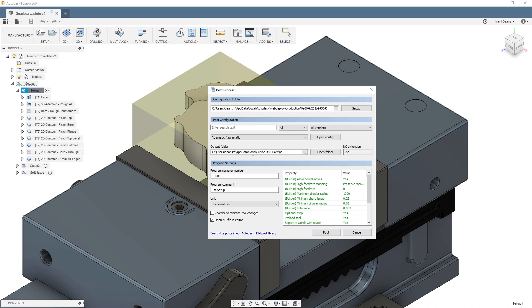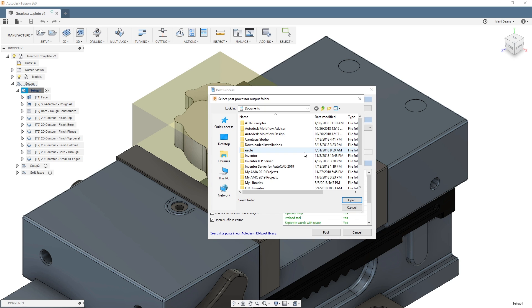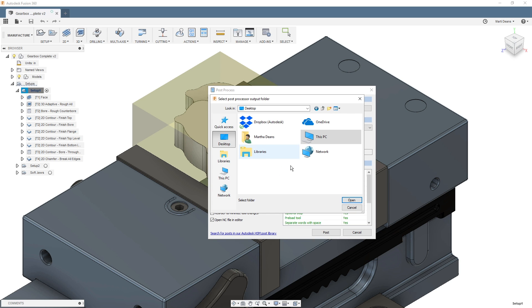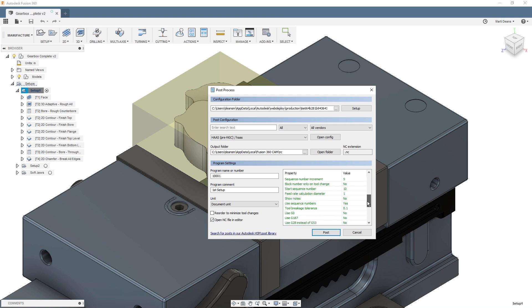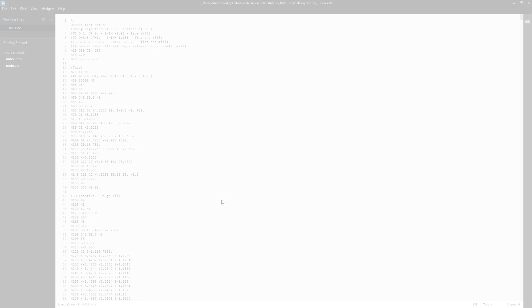You can set the save location of posted code using the three dots next to the output folder path, and the same list of post properties we saw in the Mac version is listed down at the bottom of the window. There are just yes and no options instead of checkboxes.